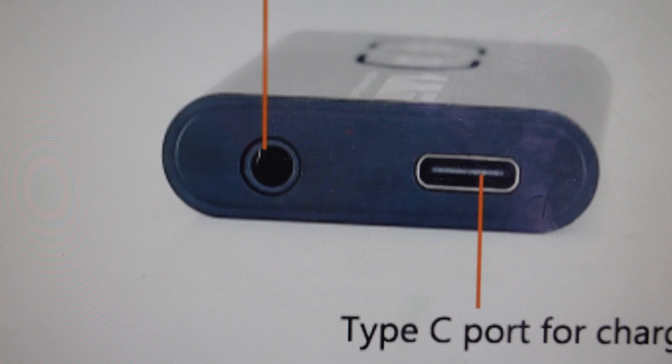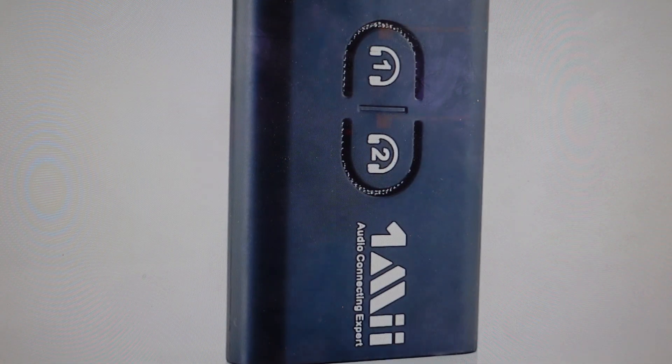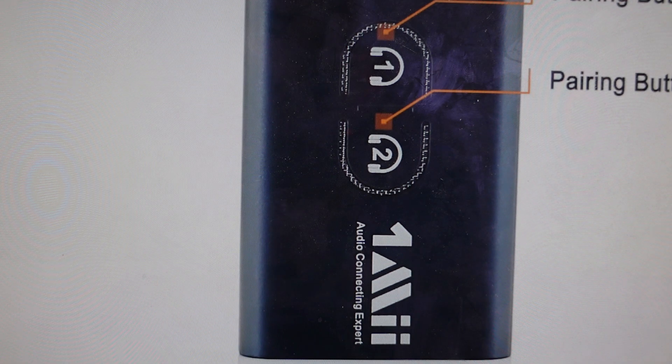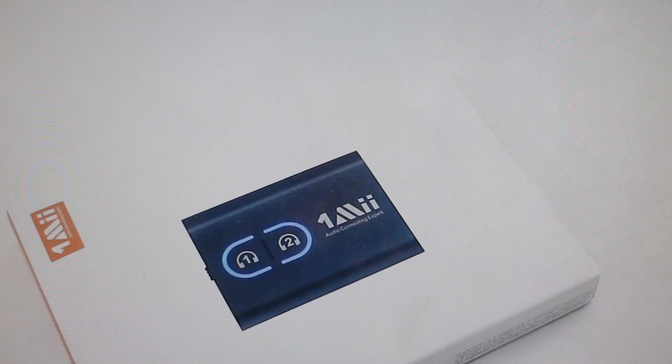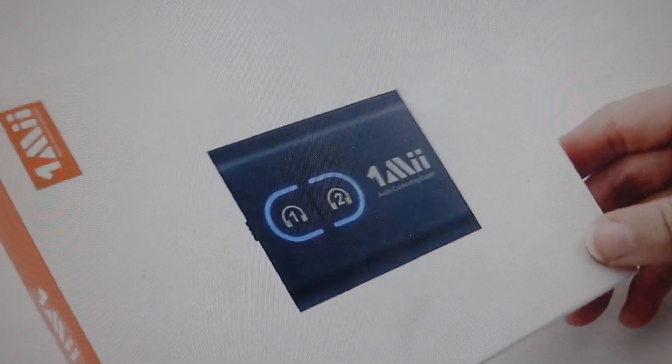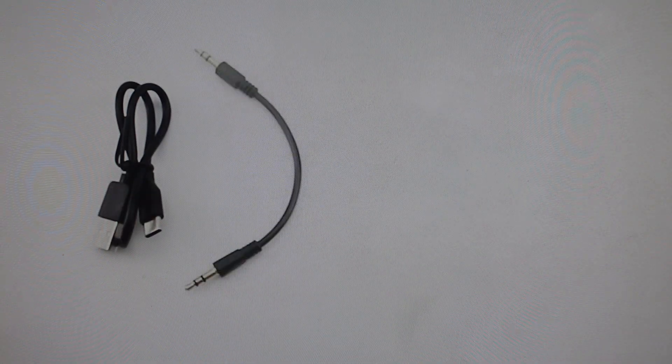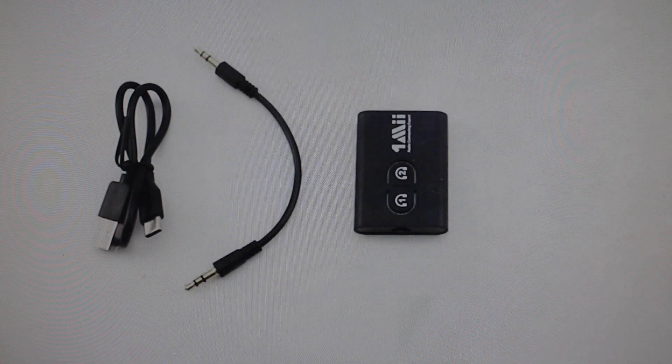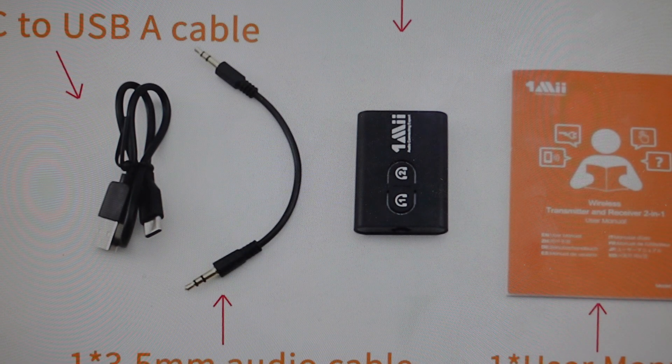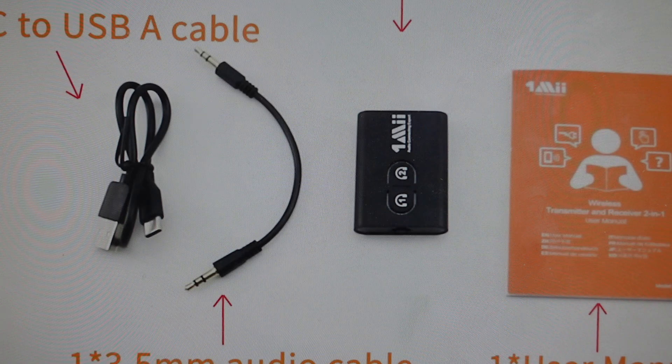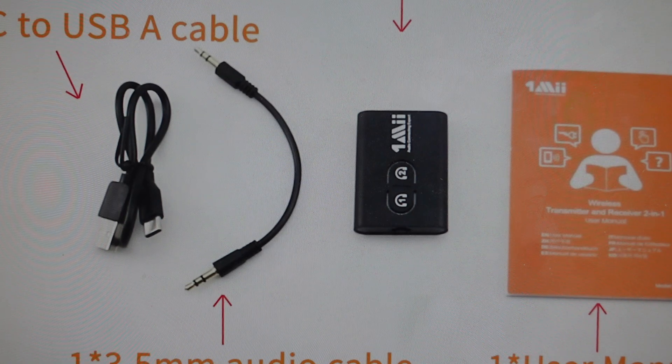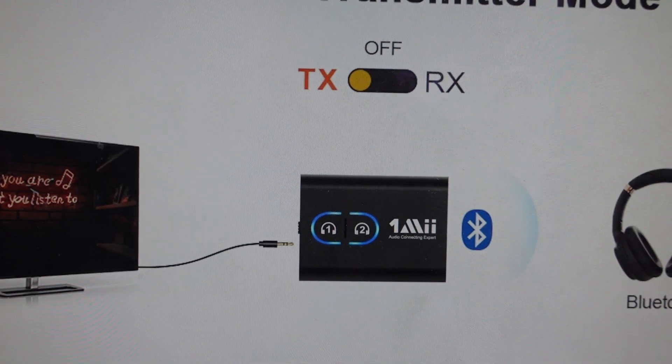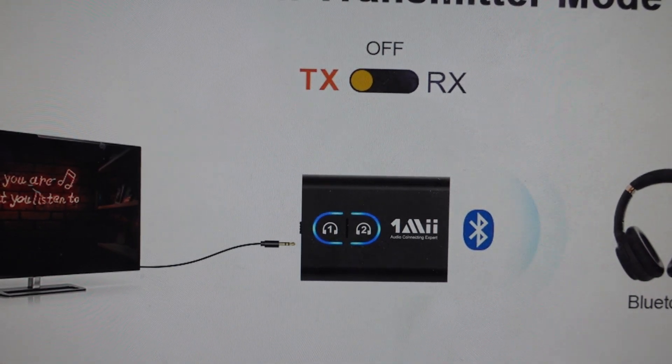You're going to want to do this for one of two reasons. The first one is troubleshooting. If this transmitter is not pairing with your headphones or audio source, or if it's stuck paired to the wrong thing, or if it seems to be not responding, these kinds of issues can very often be fixed with a factory reset.